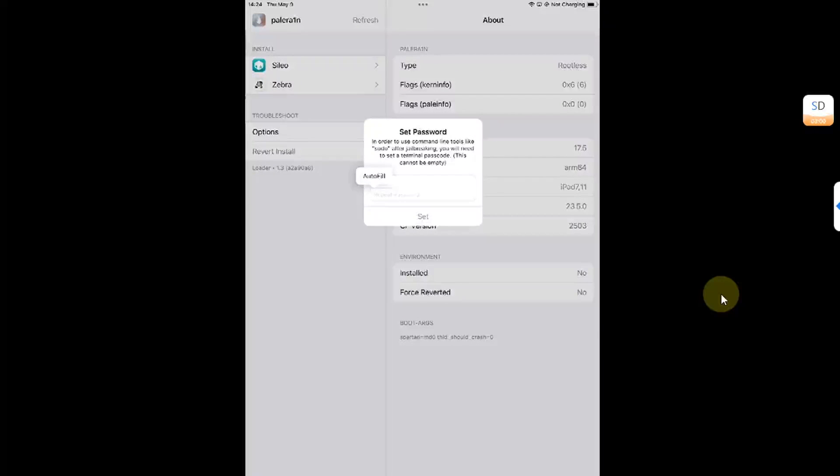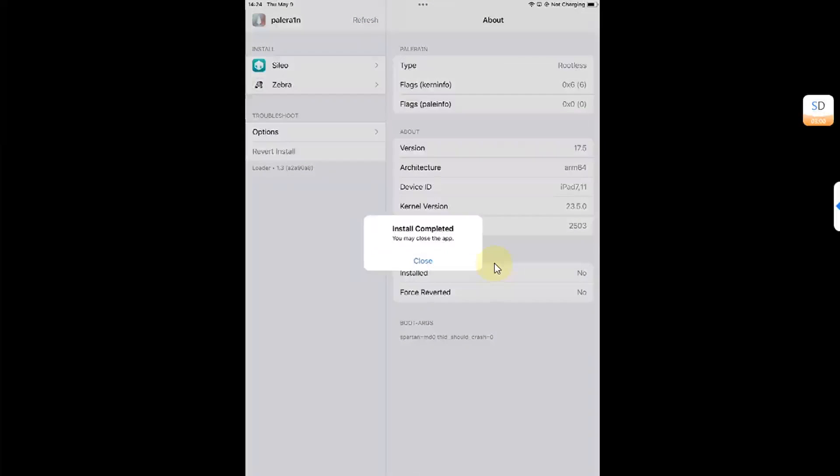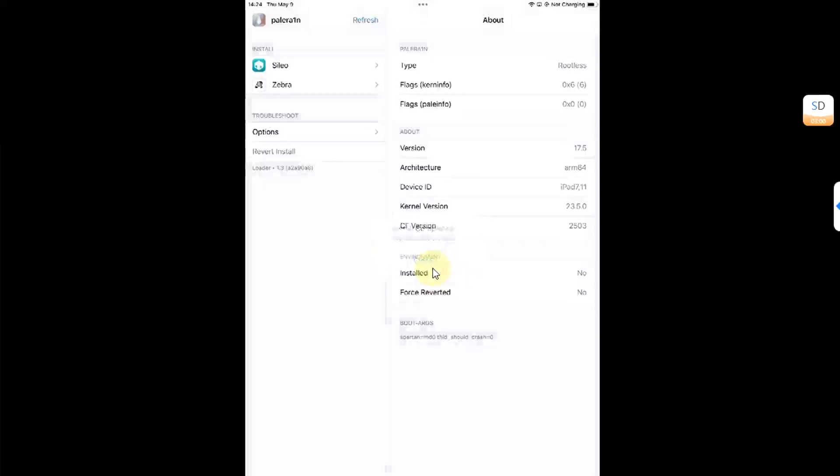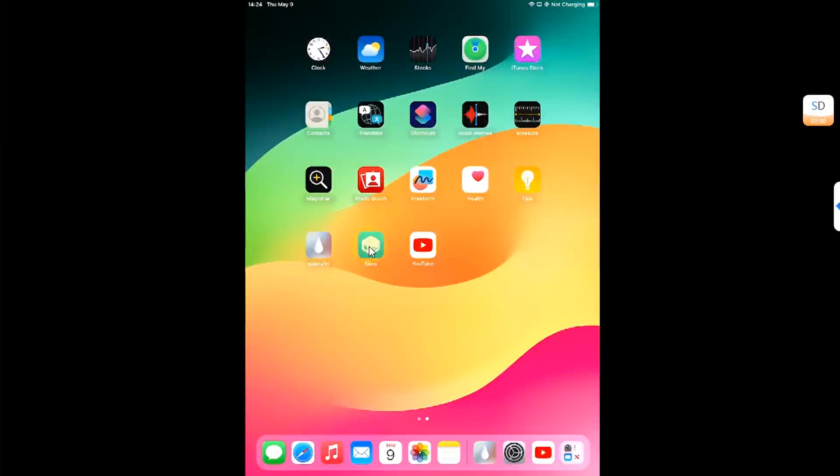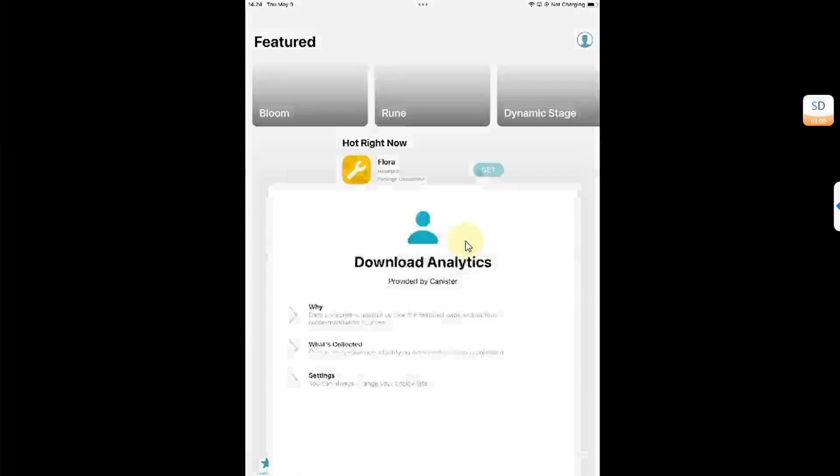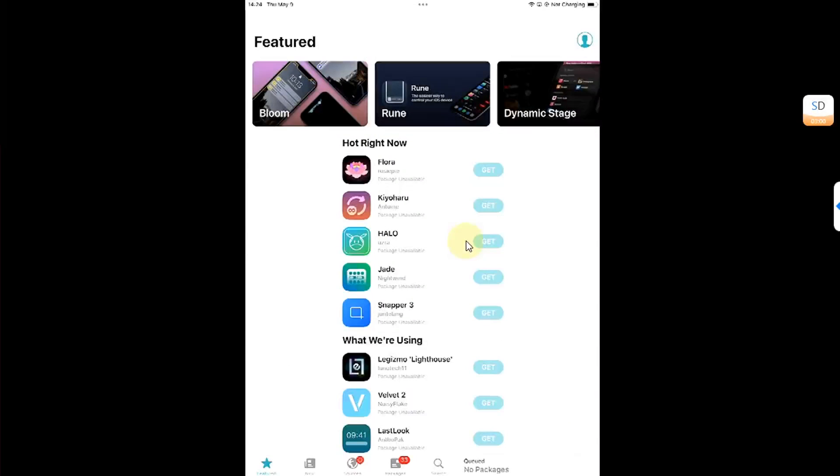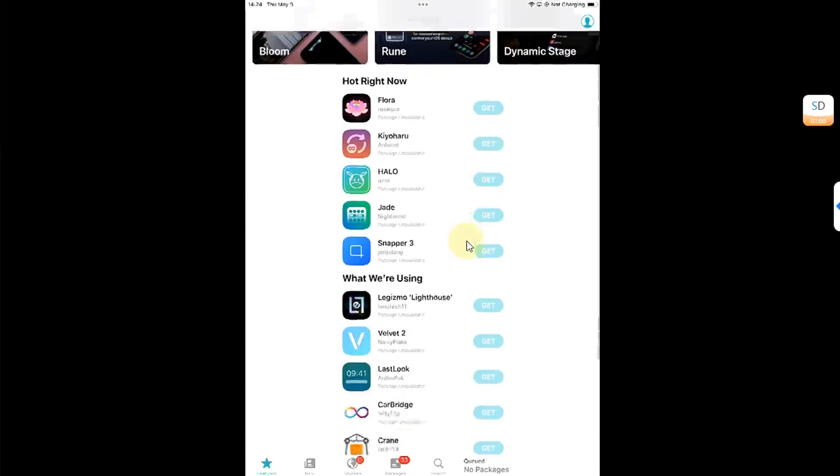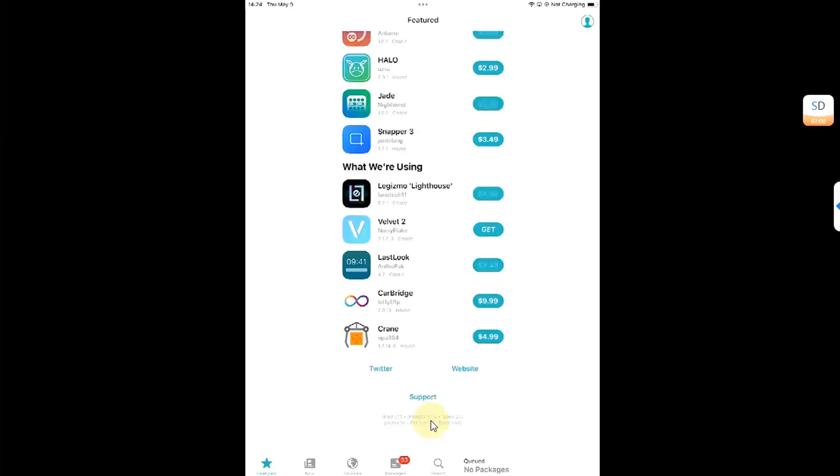Okay, so after the installation is finished, please type in the passcode of your choice. Four characters are a must. Then hit set, then hit close, and you will see Sileo. Open it, accept, and you can see we are now jailbroken on iOS 17.5.